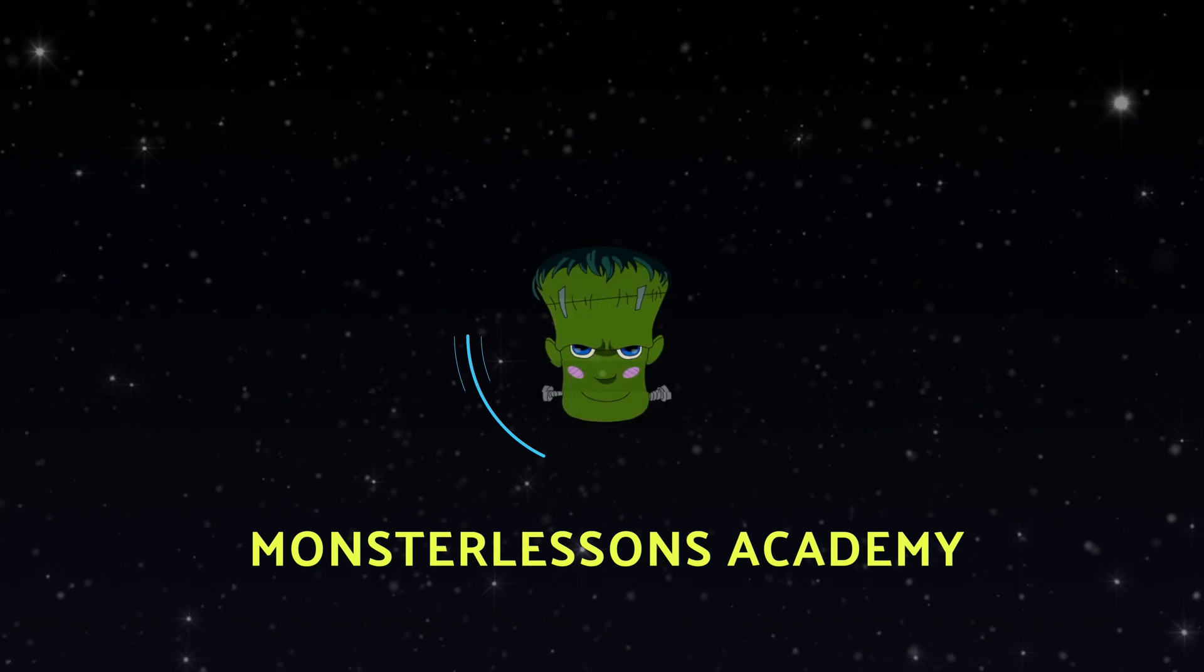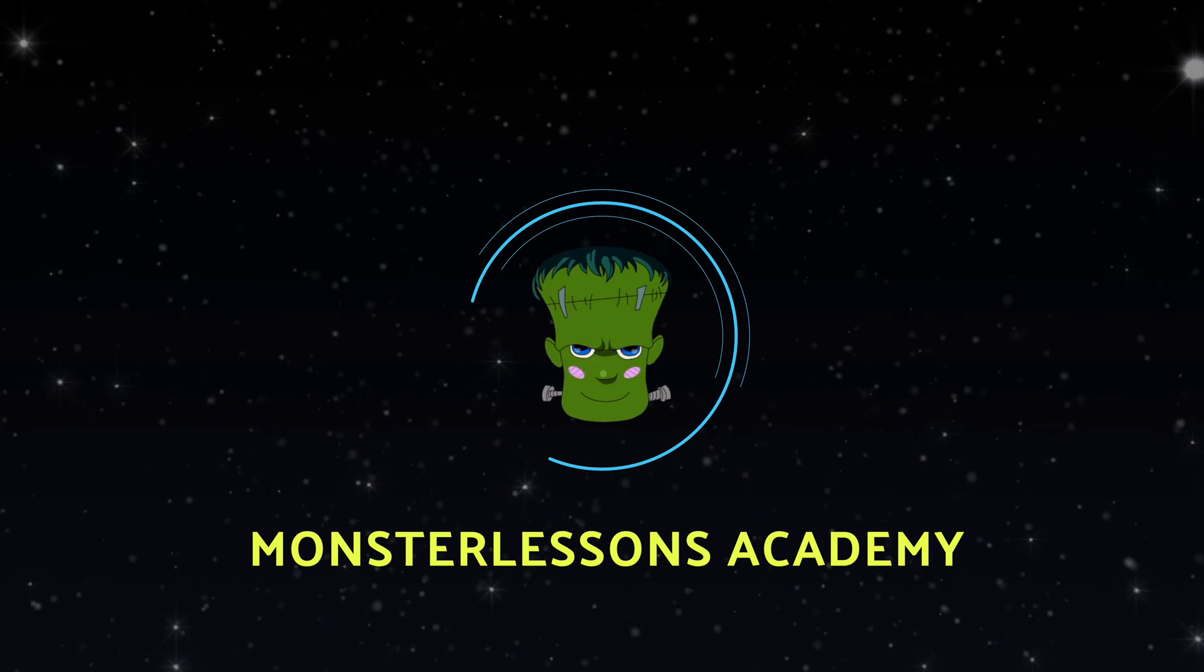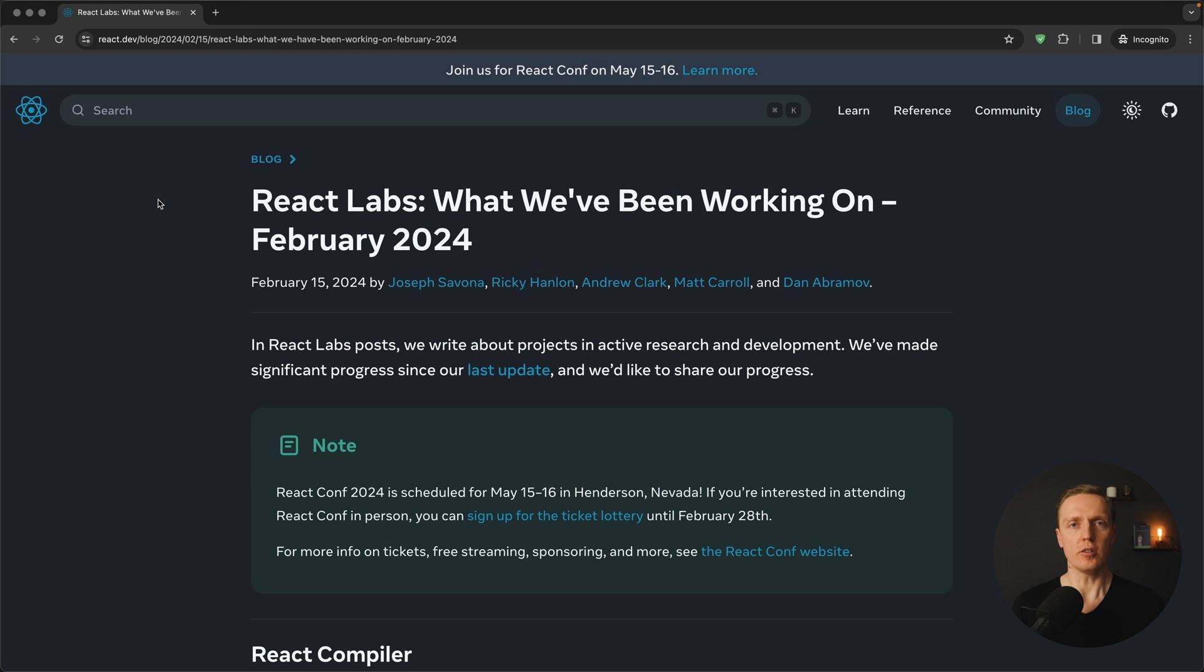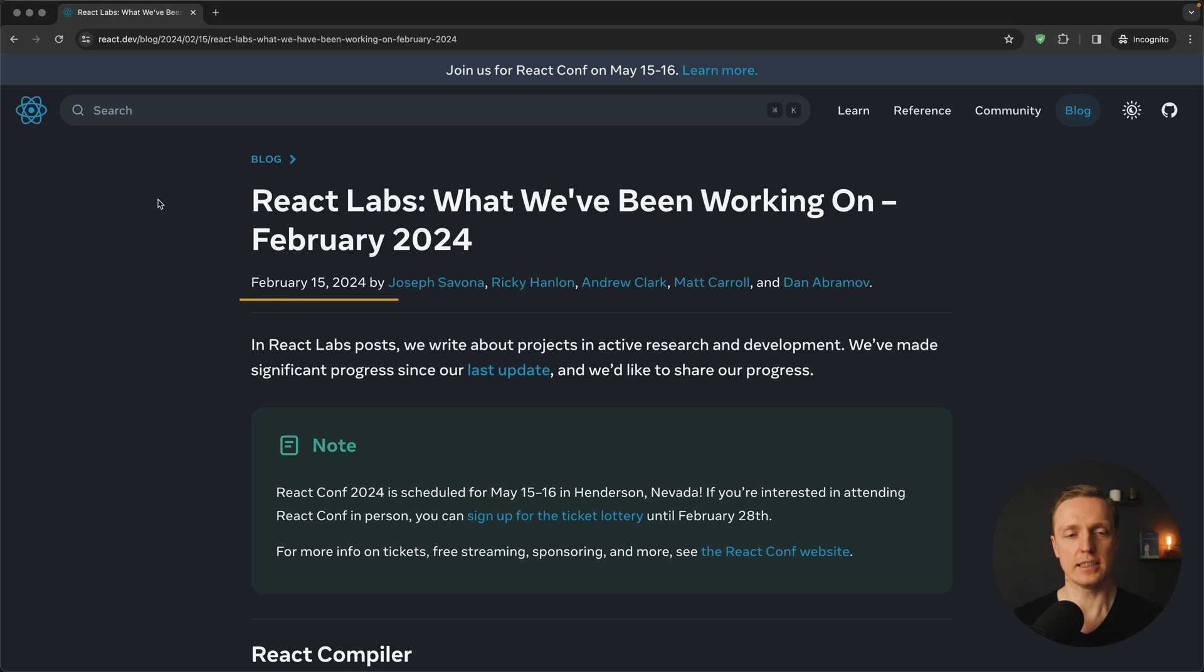In this video I want to talk about React 19 and what we will see next in React. Here I opened the official blog post on the React blog, and as you can see the latest post was done on February 15, 2024.